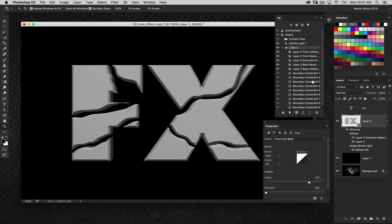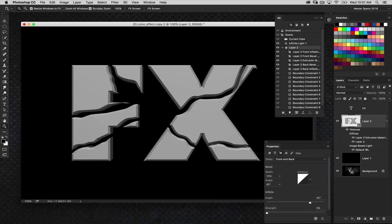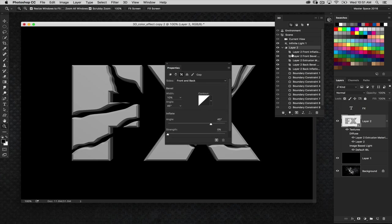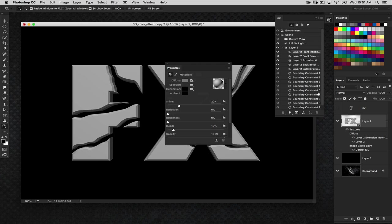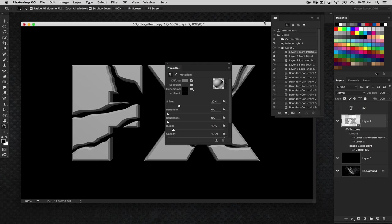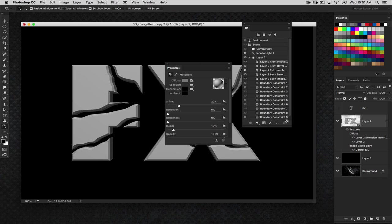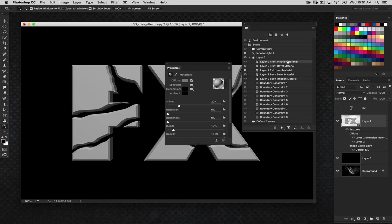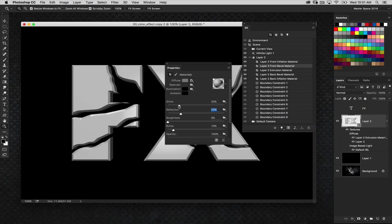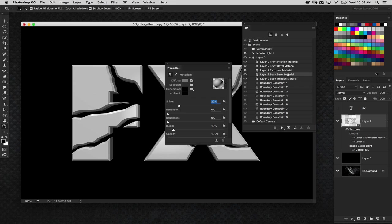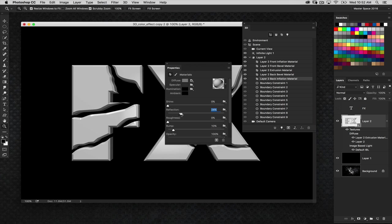Now, before we split up the elements here, I want to make sure we apply some surface properties to the letters here. So under the layer two, we're going to first select the first item up here, which is layer two front inflation. You're going to go over here into the shine and reflection settings in the properties panel. Bring the shine to zero and just push the reflection to around 25. Do that for all sides. You really only need to do it for the front facing sides. That would be the extrusion, the bevel, and the front face. Although I don't want to really need it. But I'm going to go ahead and do all of them, just in case we get a little too excited moving the elements around later.